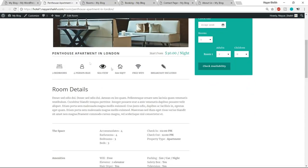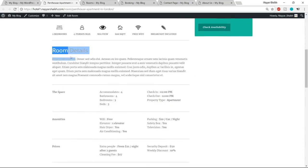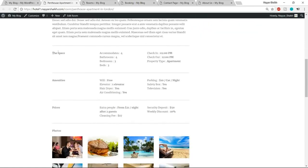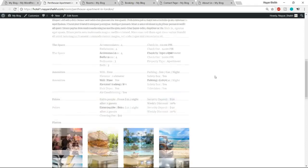Then we have features with different icons — for example, a bedroom icon saying 'two bedroom', a user icon saying 'four people maximum', and an eye icon saying 'sea view'. We can use different icons to show different features. Then we have a small description about the room and all features shown, like the space, amenities, and price.